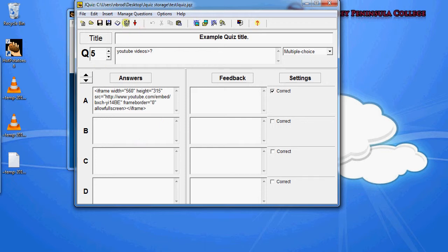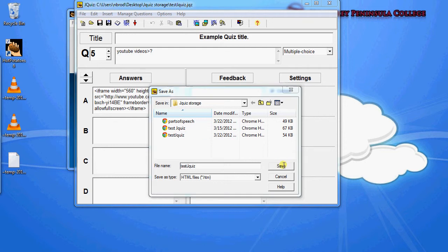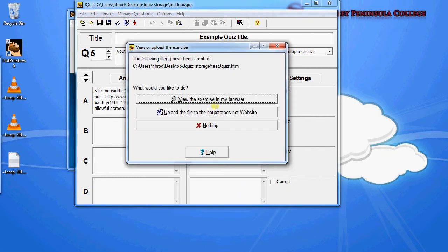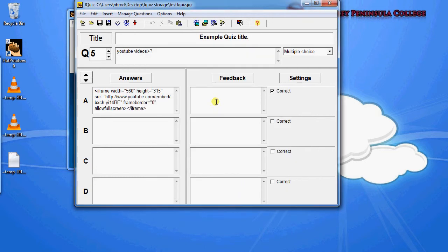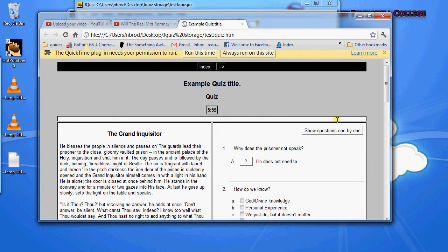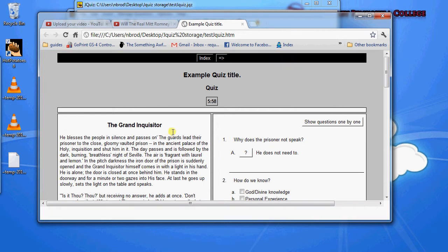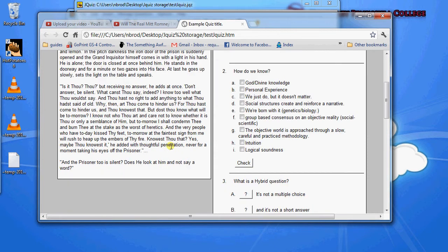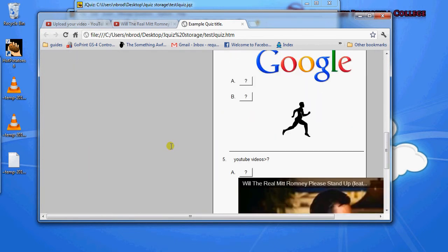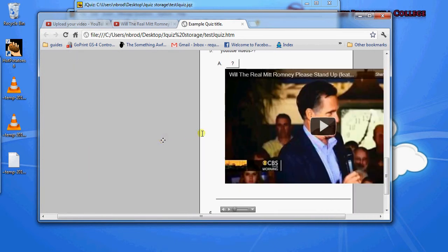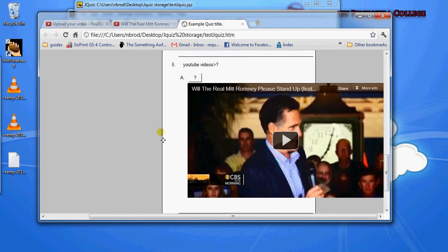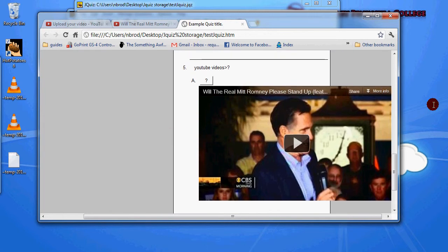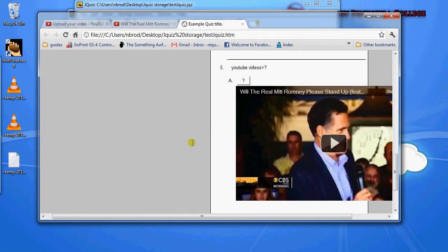And we'll preview it. View the exercise in our browser. And let's scroll down. There's our images. And there's our YouTube video embedded in our quiz.